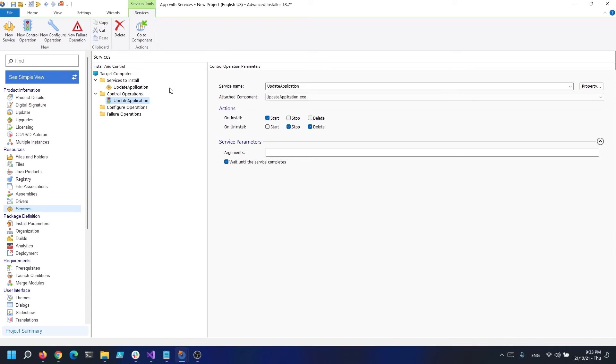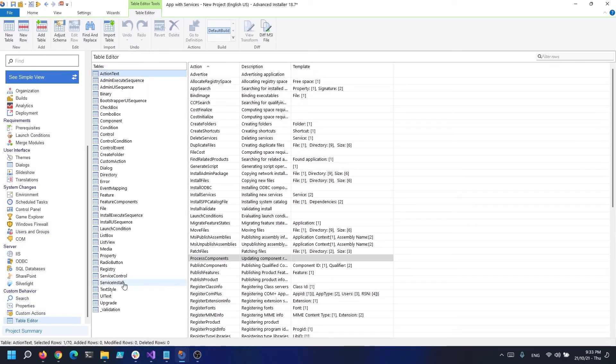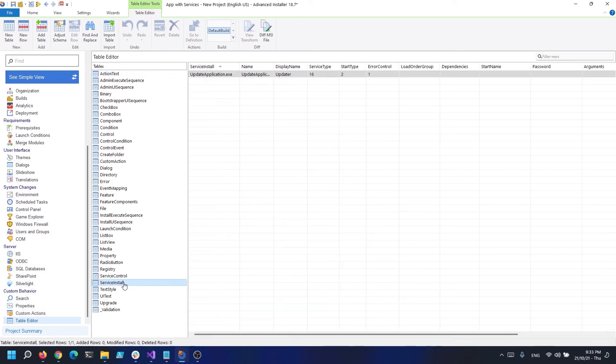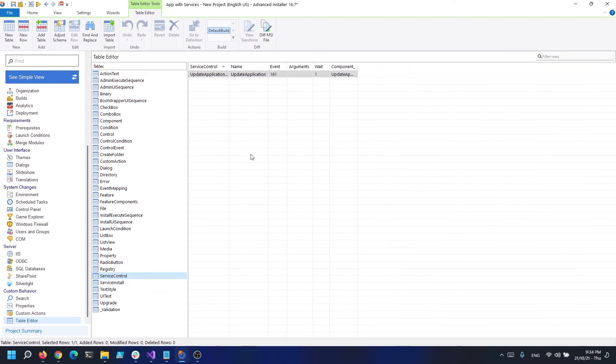After we added our service and defined the control operations for it, if we have a look in the table editor, we can check the tables for service install. As you can see, Advanced Installer automatically updated the tables with the information that was previously added in the graphical user interface. Also, the service control table is populated with the actions that will occur during the installation and uninstallation of the application.